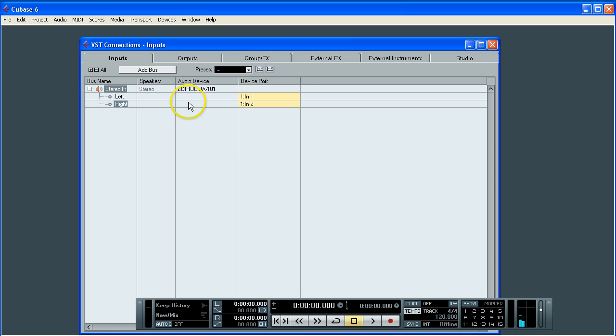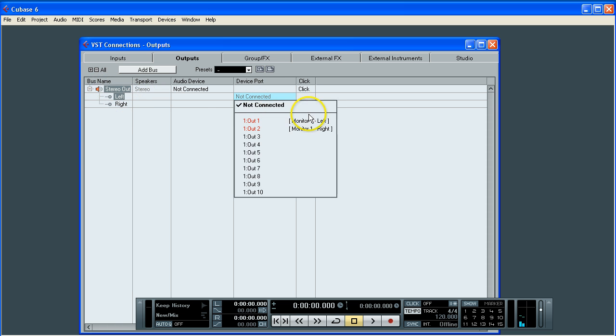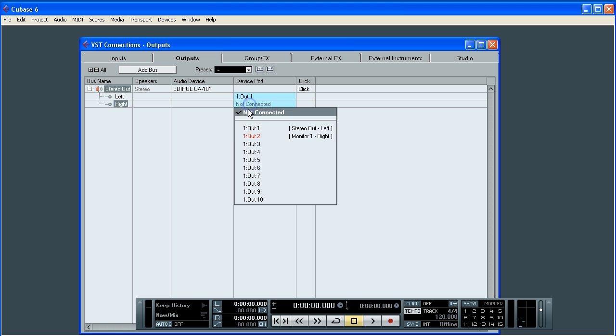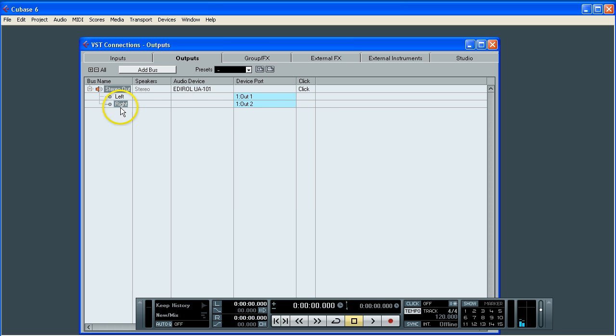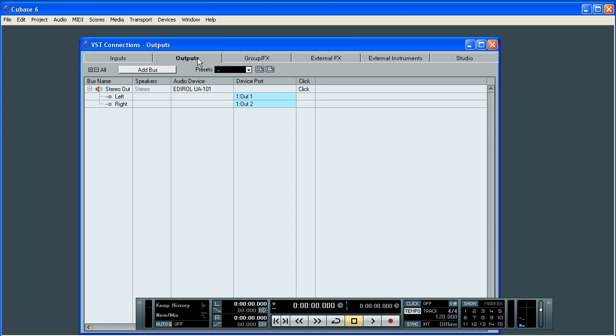And the next one to do is the outputs. As you can see it says not connected. You will get faced again with the stereo out, left and right. If we click on the connect, there's my monitor. So we want to send it to the monitor left. Left and 1. And then select number 2. We are going to send the signal to number 2. So that's the input selected and the output selected.